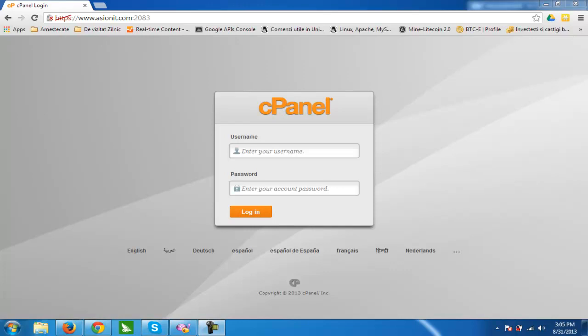Hello guys and welcome to ASEANIT.com. Today I will show you how to install your first blog, how to install WordPress on a cPanel hosting service.